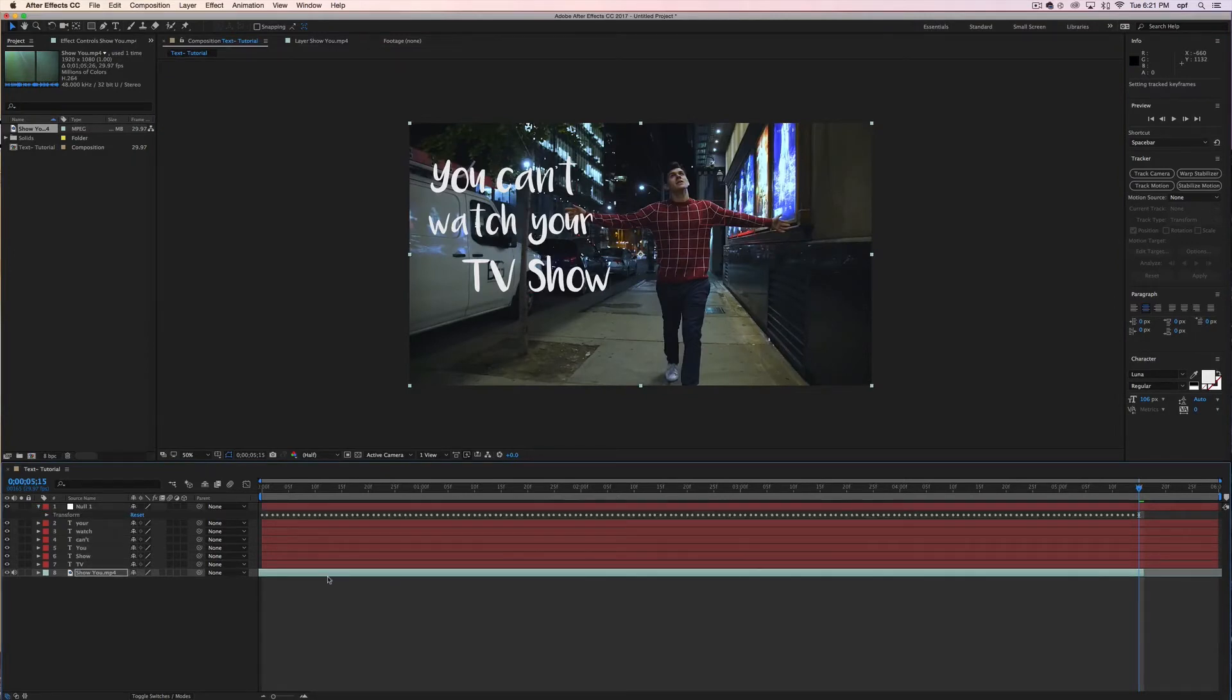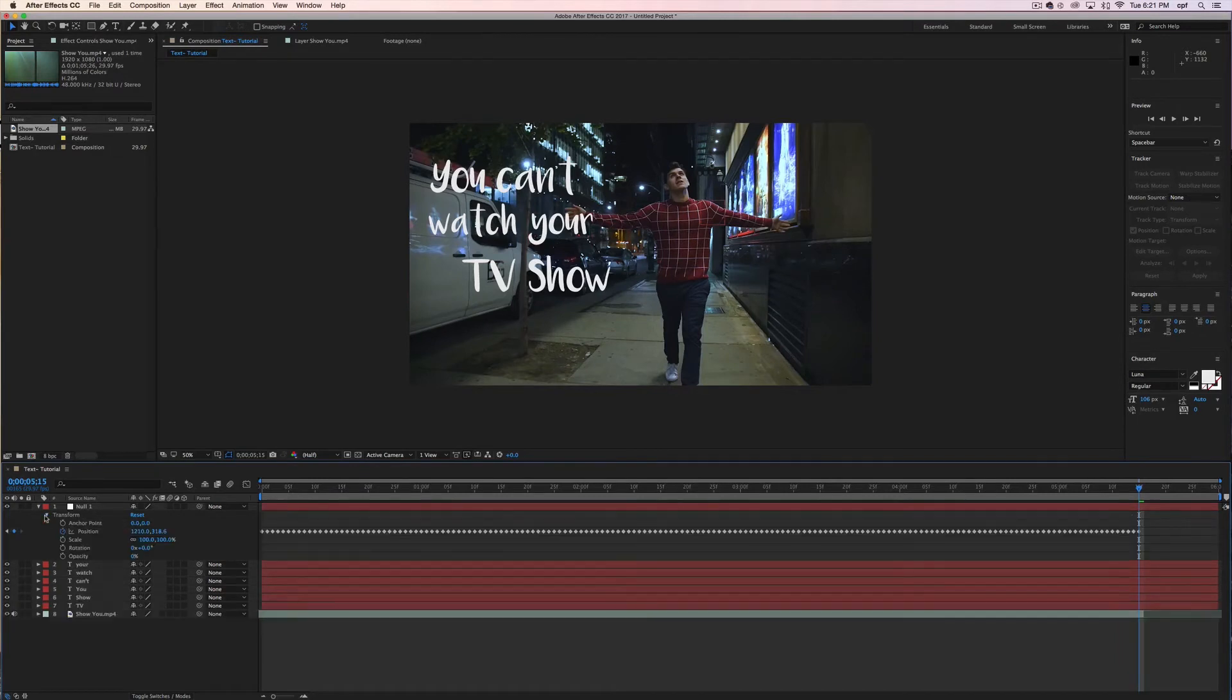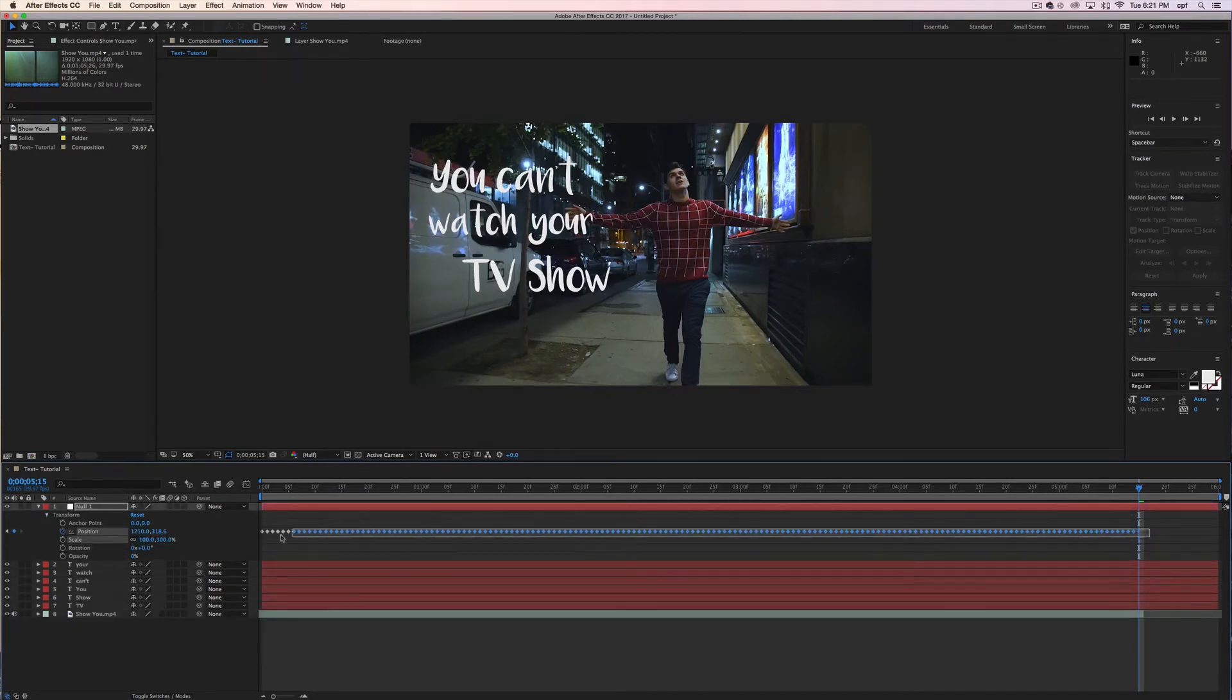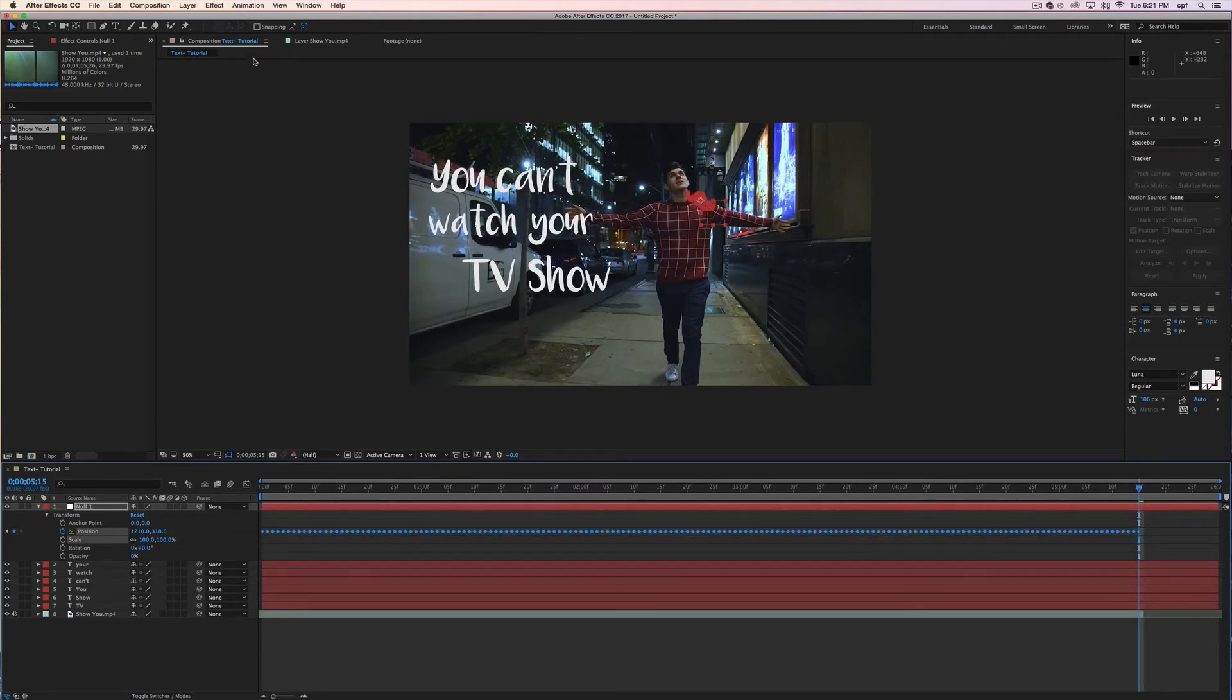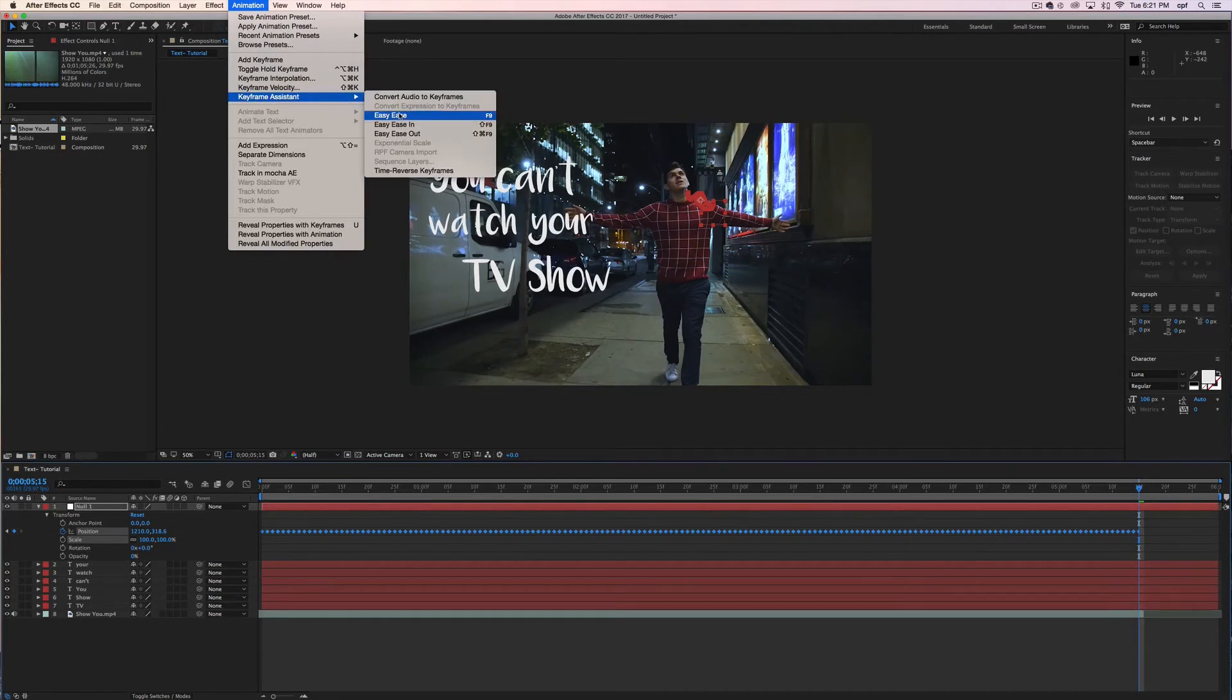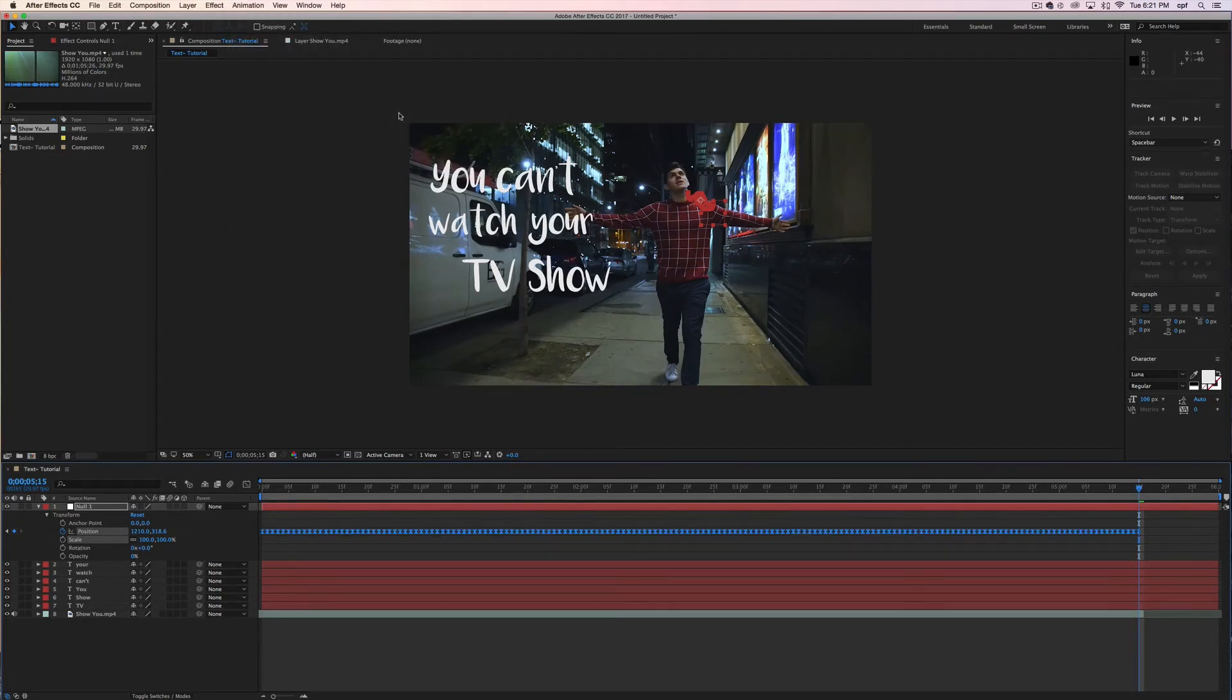Now you're going to expand all your edits done to your null layer and you're going to select all the keyframes that were created in your motion tracking. Once you have done that go to animation, keyframe assistance and click easy ease. What this will do is soften the motion tracking and make it look a lot more smoother.